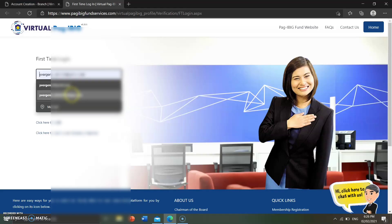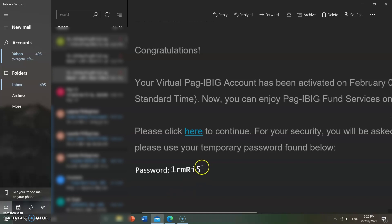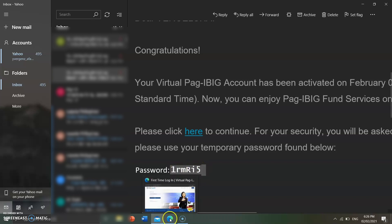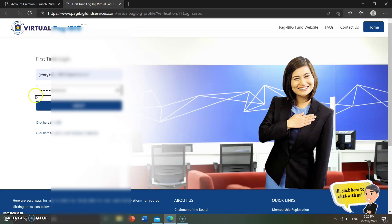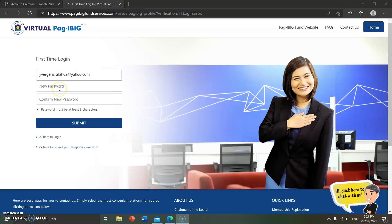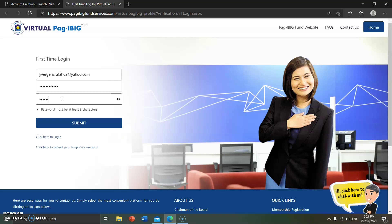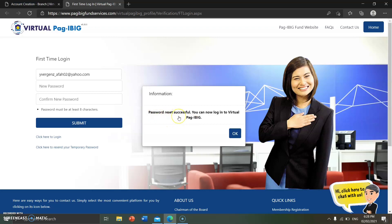Let's log in now. Enter your email address and the temporary password they emailed you. Copy and paste the temporary password, then verify. Confirm the new password and click submit. It says 'Password reset successful — you can now log on to virtual Pag-ibig.' Click OK to get started.